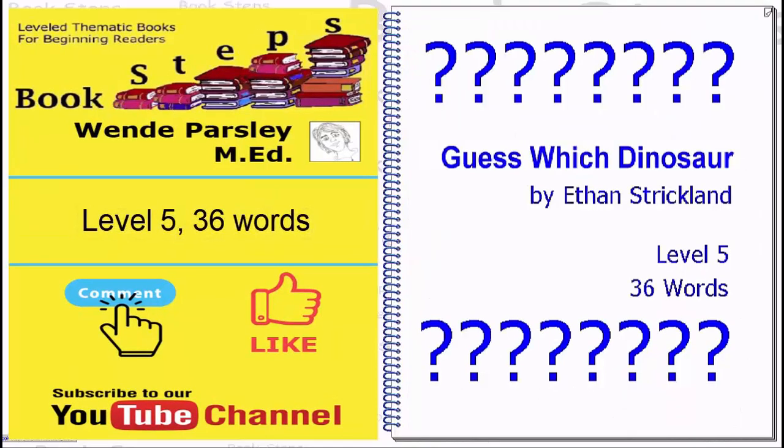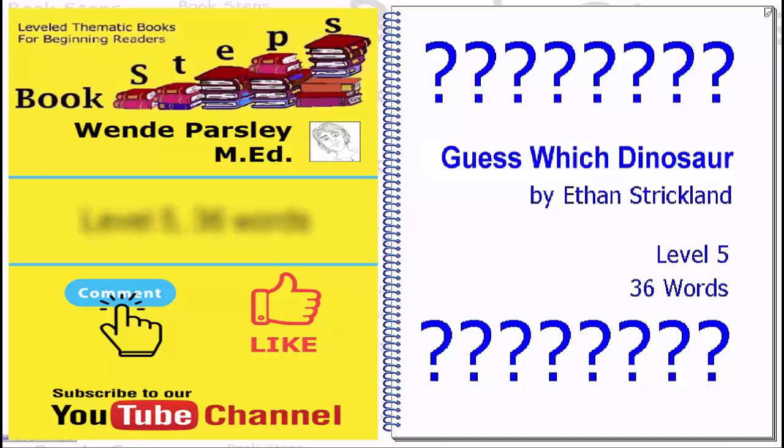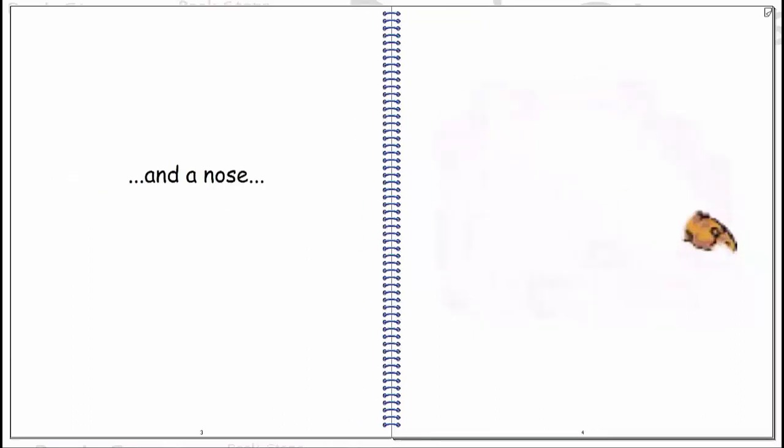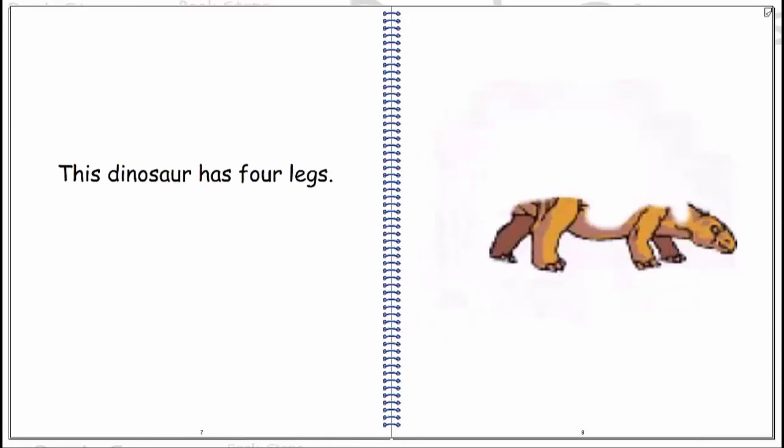Guess which dinosaur. This dinosaur has eyes, and a nose, and a mouth. This dinosaur has four legs.